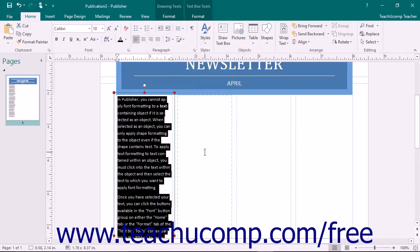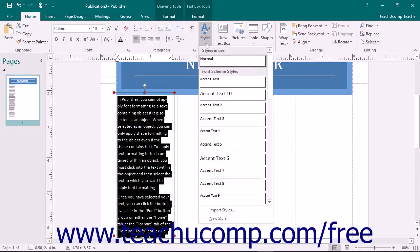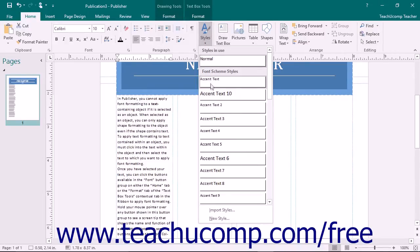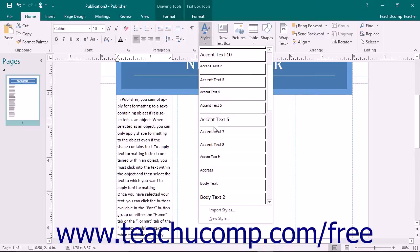Publisher also allows you to apply predefined styles to selected text. Styles allow you to create a consistent appearance of the text within your publication, such as title text and heading text. To apply a style to selected text, click the Styles drop-down button in the Styles button group on the Home tab in the ribbon, and then select the desired text style to apply from the drop-down menu.